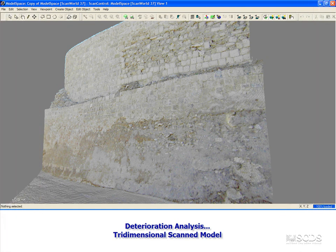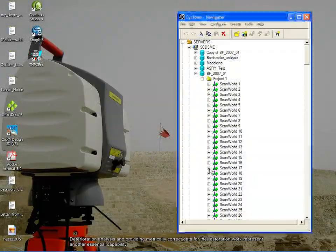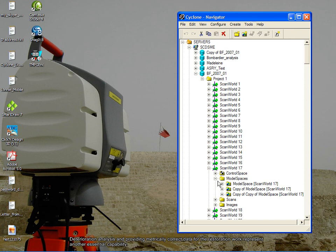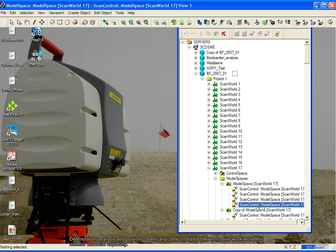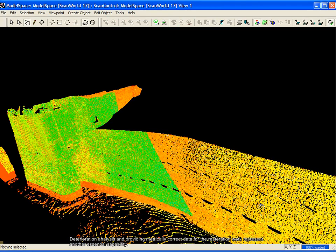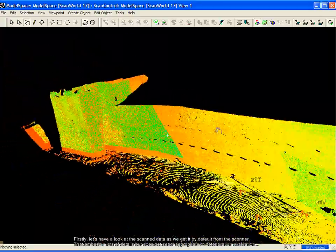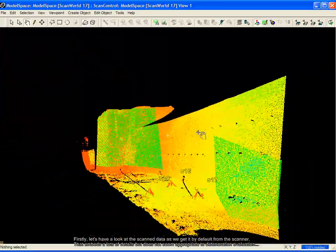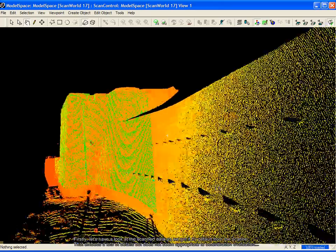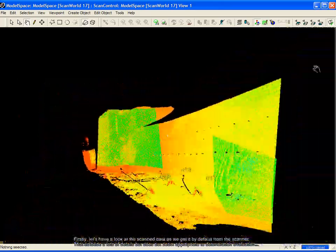Deterioration analysis is another important component of our methodology. Providing metrically correct data for the restoration work represents an essential capability. Let's have a look at the scan data as we get it by default from the scanner — it embeds a lot of details but does not seem appropriate for deterioration evaluation.